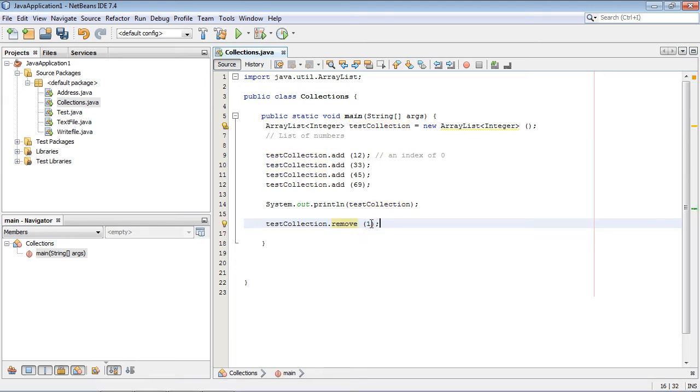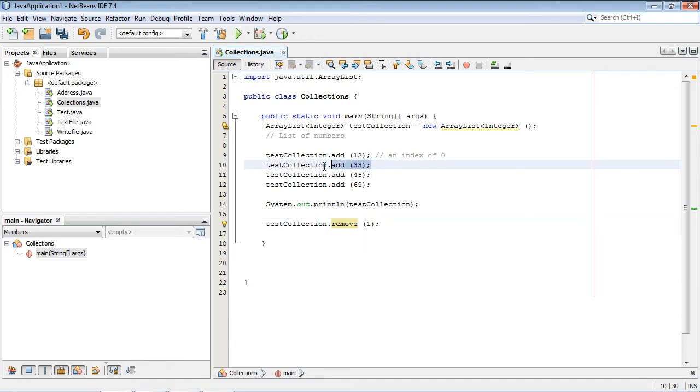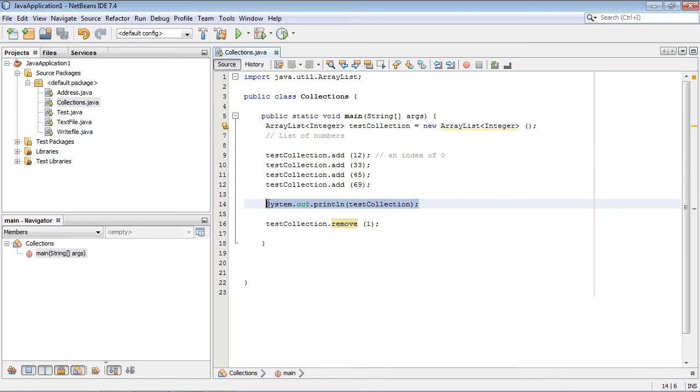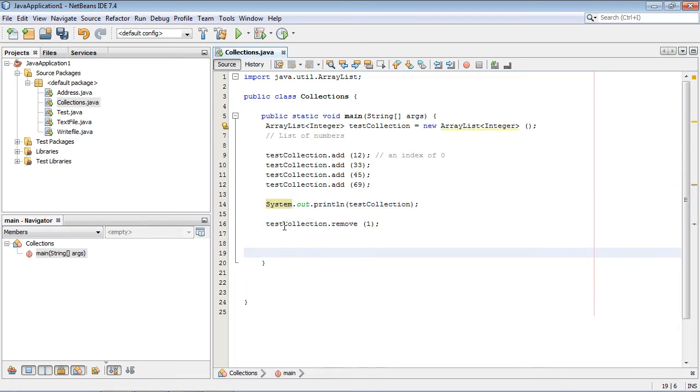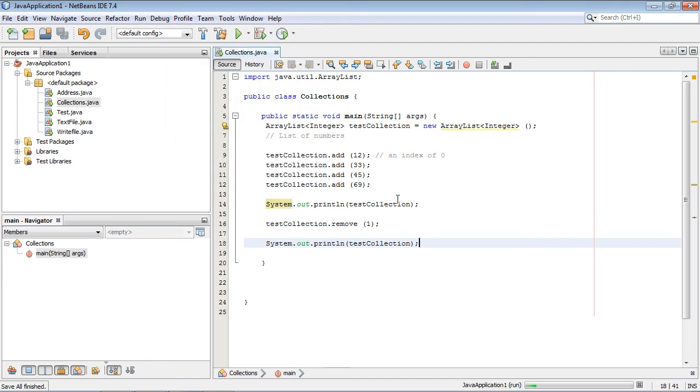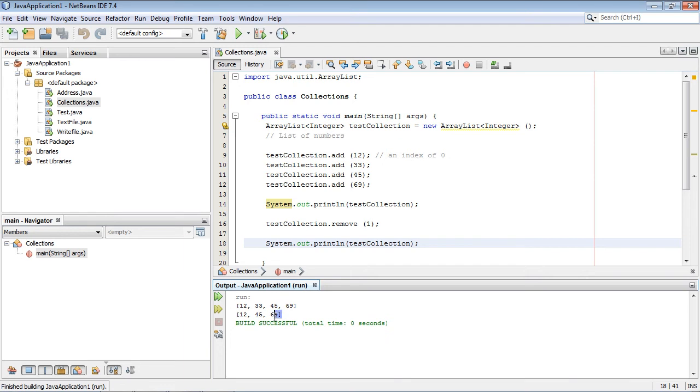Now this is actually not the number that we put in here to remove. We actually specify the index, and in this case we're saying remove index one, which is 33. So if we wanted to remove 12, we would specify zero. If we wanted to remove 45, we would specify three. We need to actually put another System.out.println past this because this is at runtime and we've changed the collection.